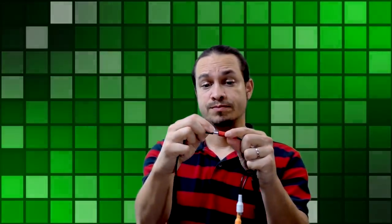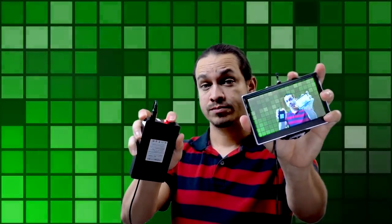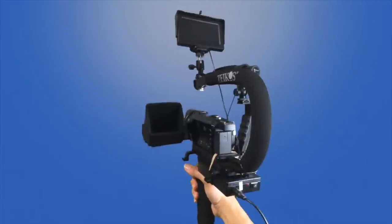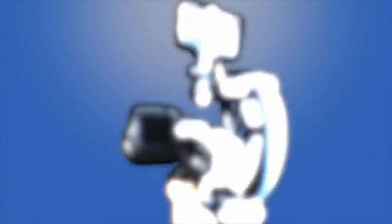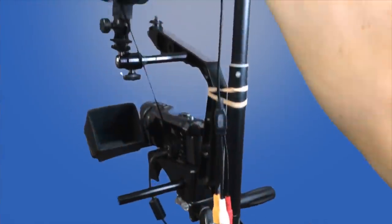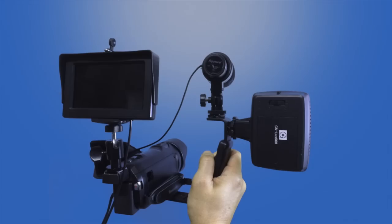Then you connect your camera to the monitor - match yellow with yellow like that. Then you want to connect your power source just like that and you're ready to go. Just turn it on.